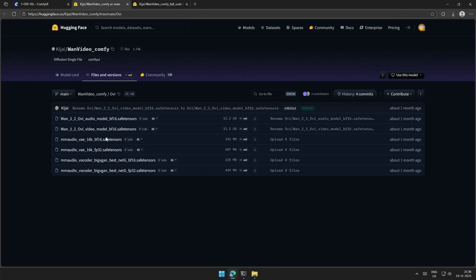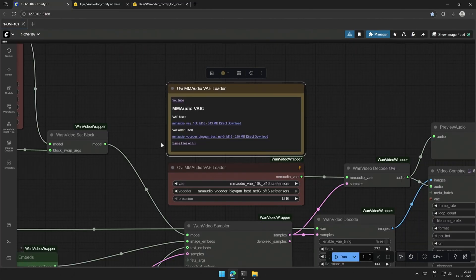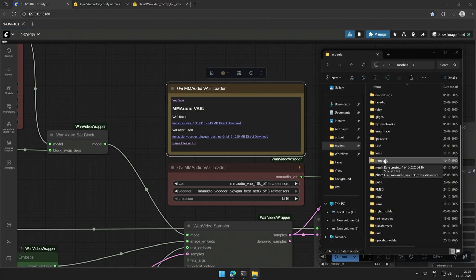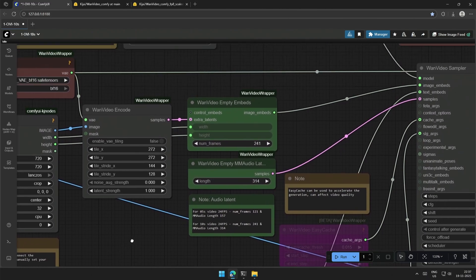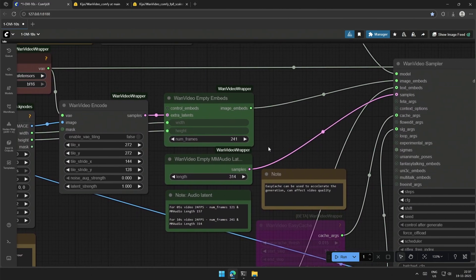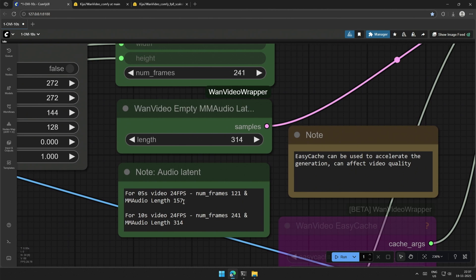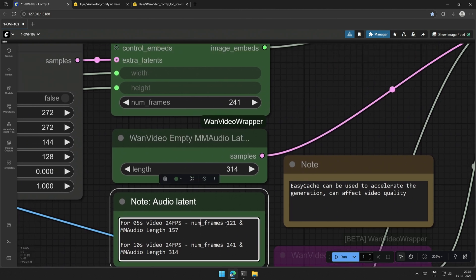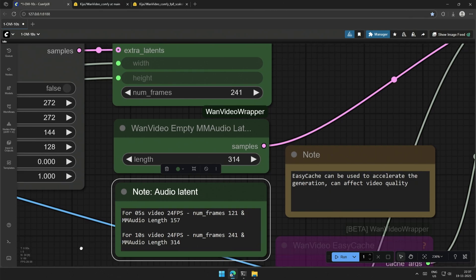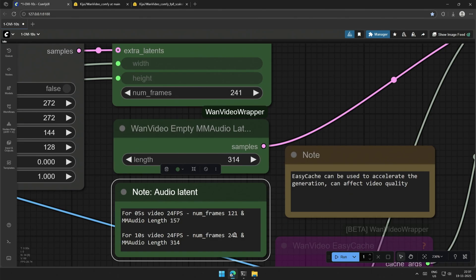My 4060 TI 16-gigabyte works with the smaller file. You need to keep both files inside the MM audio folder. These green nodes take values which control the length of the audio and the video. For a 5-second video, keep the number of frames to 121 and the MM audio length at 157. Similarly, it also specifies settings for a 10-second video.